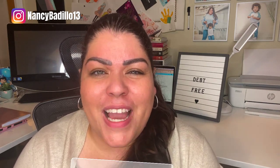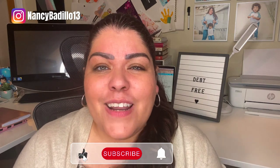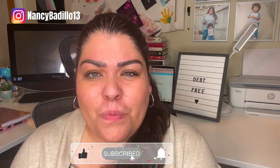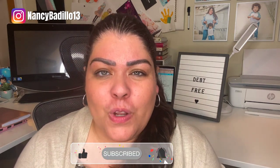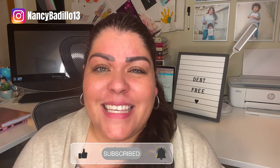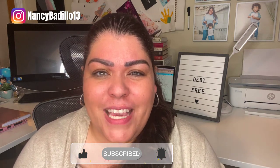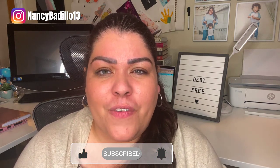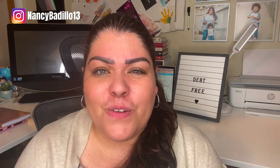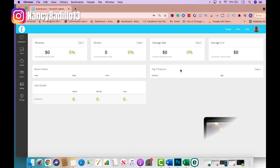Hi and welcome back. If you're new to the channel and want to learn how to turn your passions into profits, please subscribe. I upload weekly videos and don't forget to hit that notification bell to be the first one notified of any new videos. Let's head over to my computer to get started.